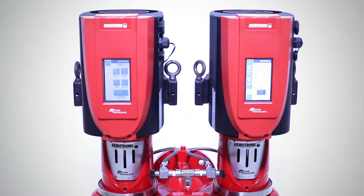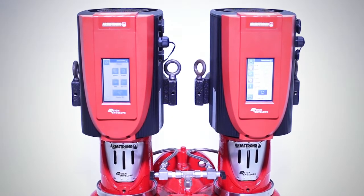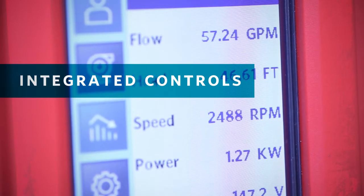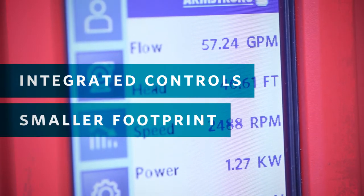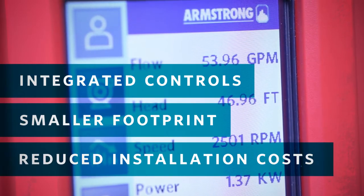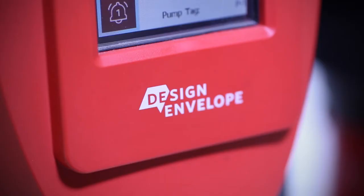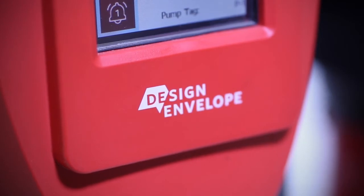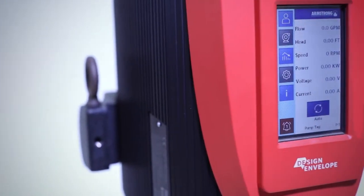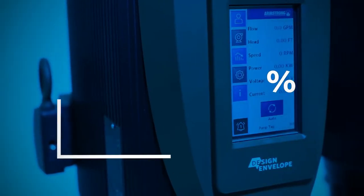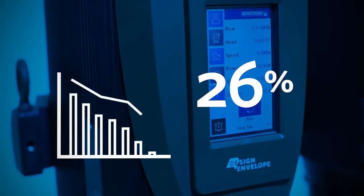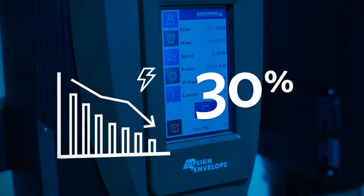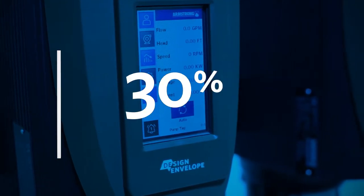Design envelope pumps from Armstrong use integrated controls for a smaller footprint and reduced installation costs. The integrated controls use advanced performance mapping technology and load-limiting logic to reduce energy consumption by as much as 30% compared to pumps supplied with a loose drive.